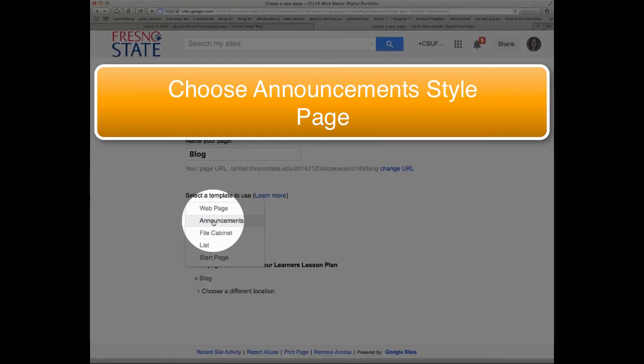I would make 3 different announcements pages or maybe even 6 because I like to have one for parents and then just one for the homework.